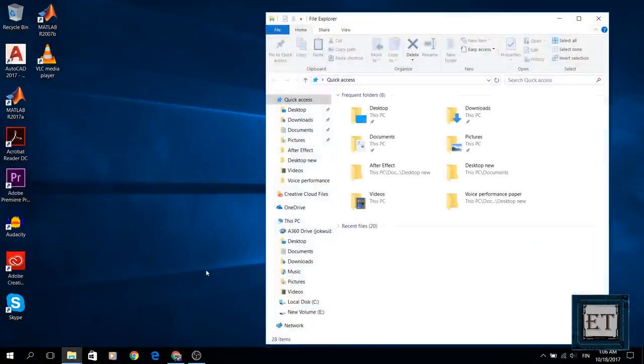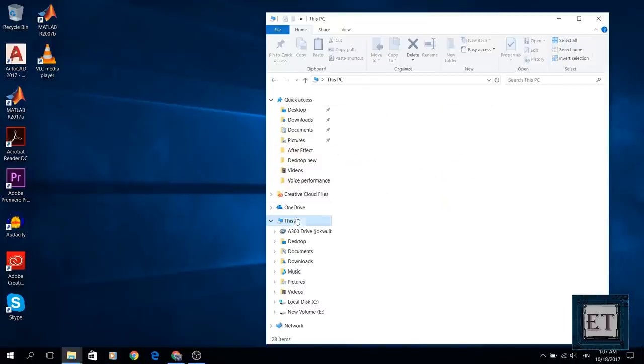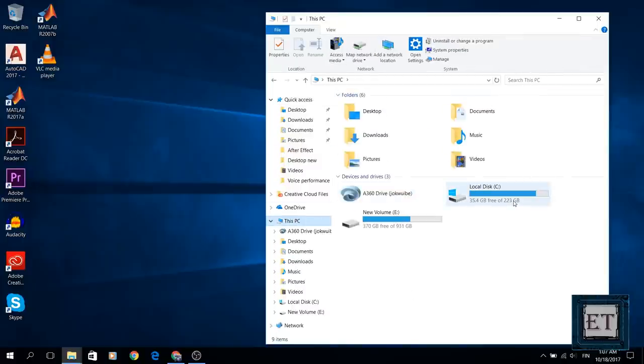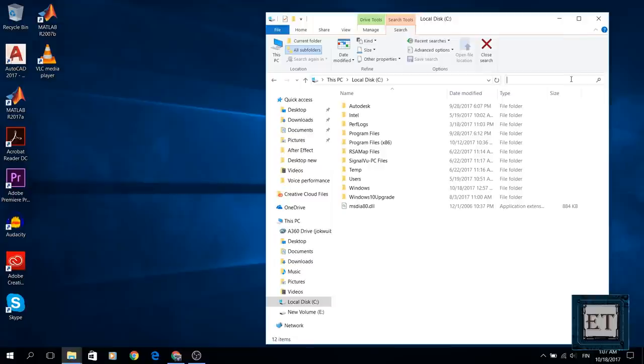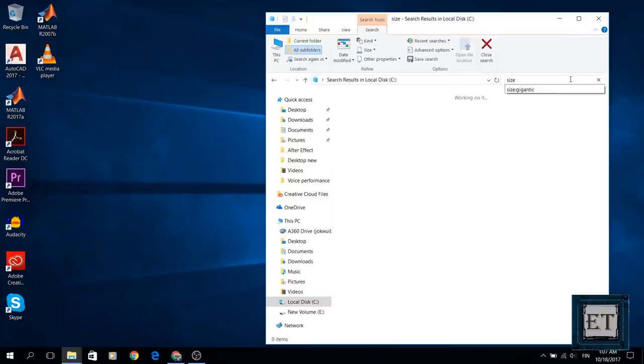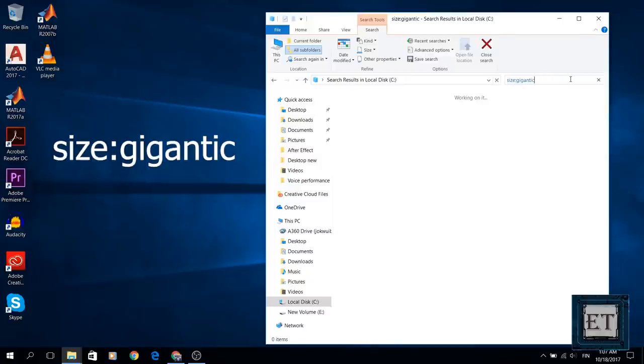To do that you go to your computer and open your C drive. Then click the mouse in the search text box in the upper right corner of the window and type size colon gigantic just as shown on the screen.